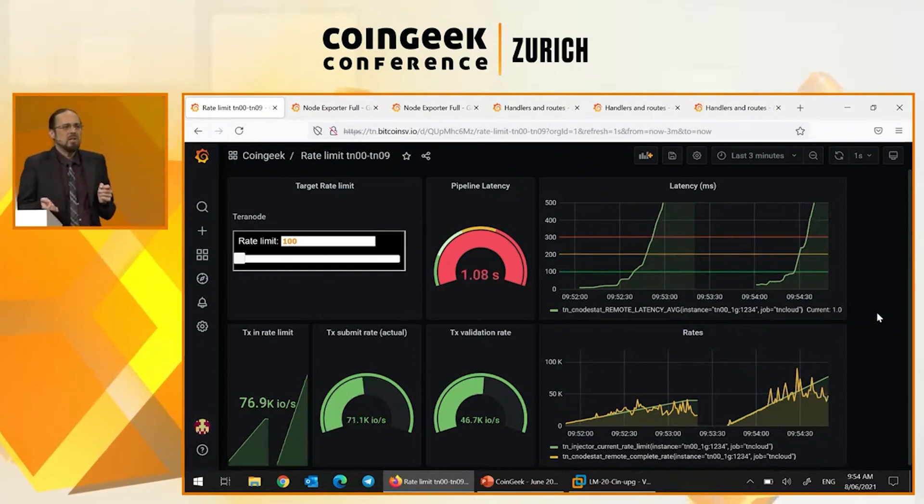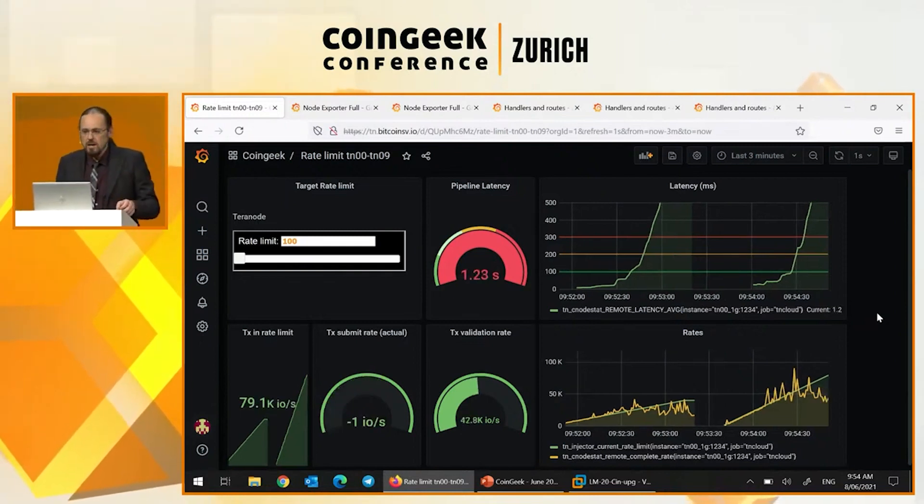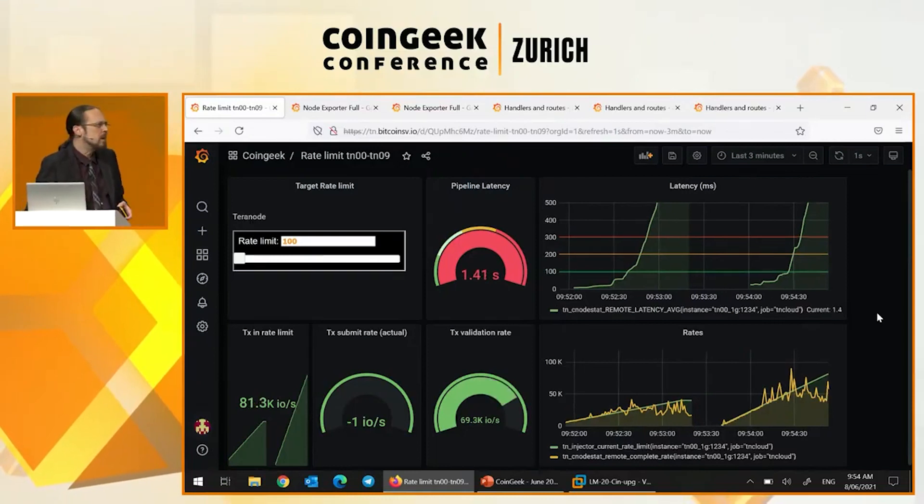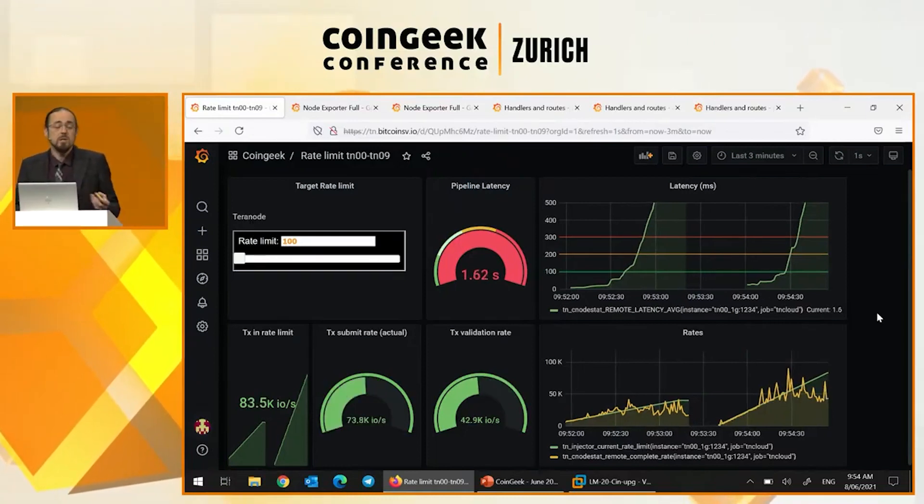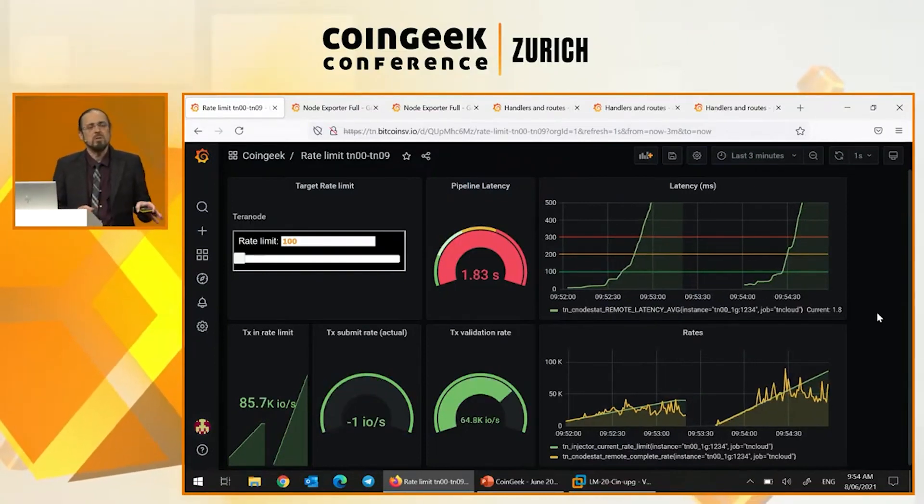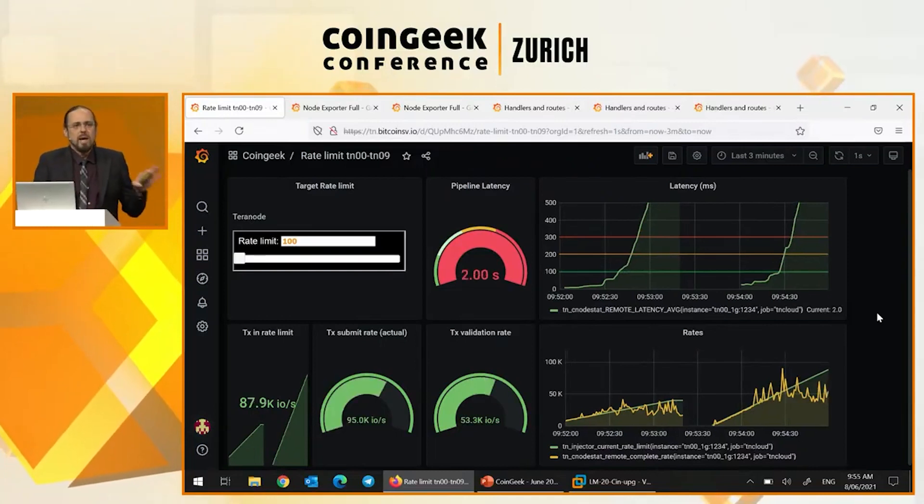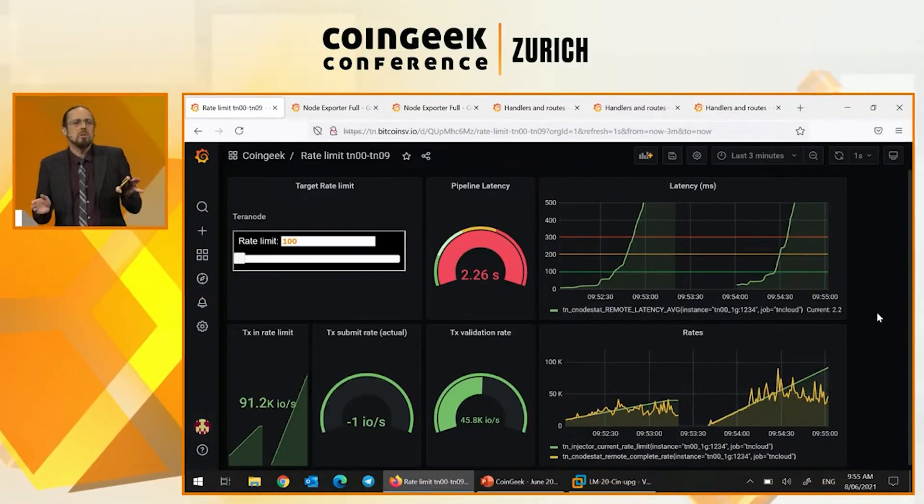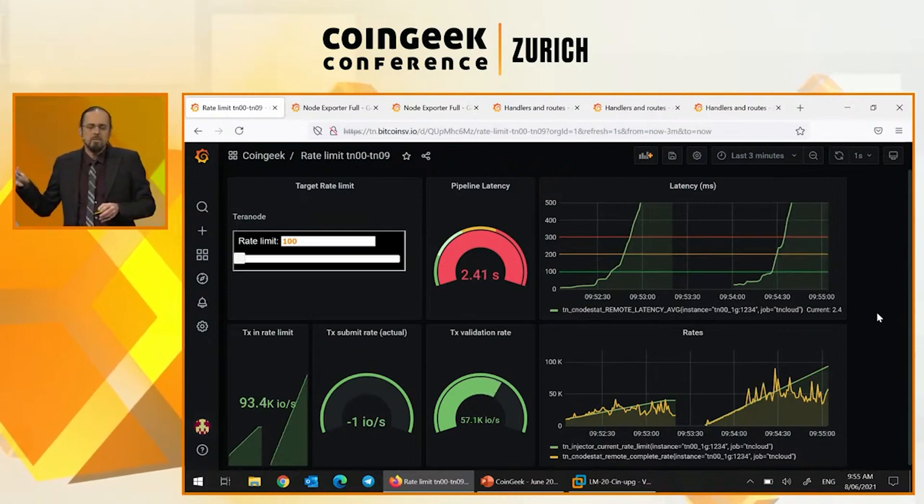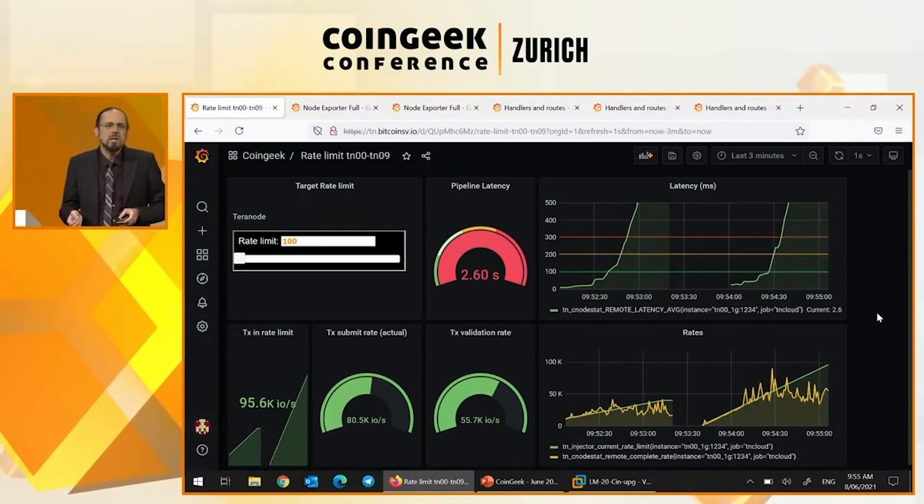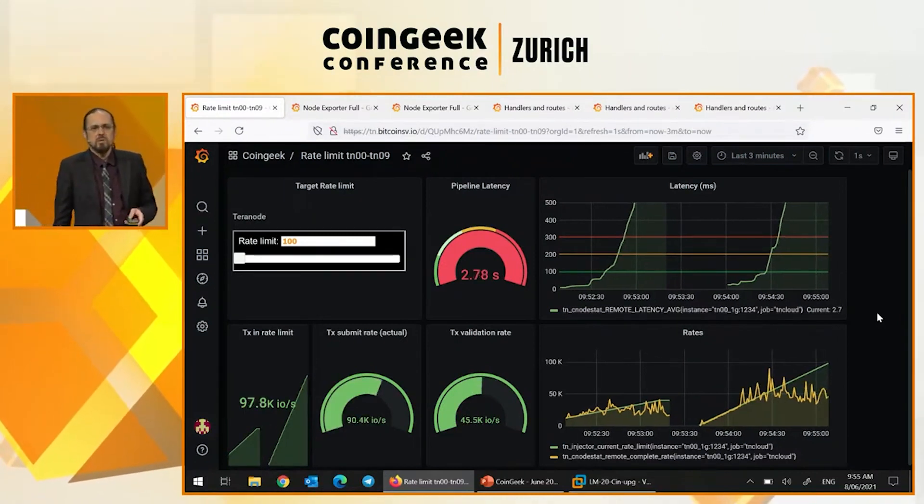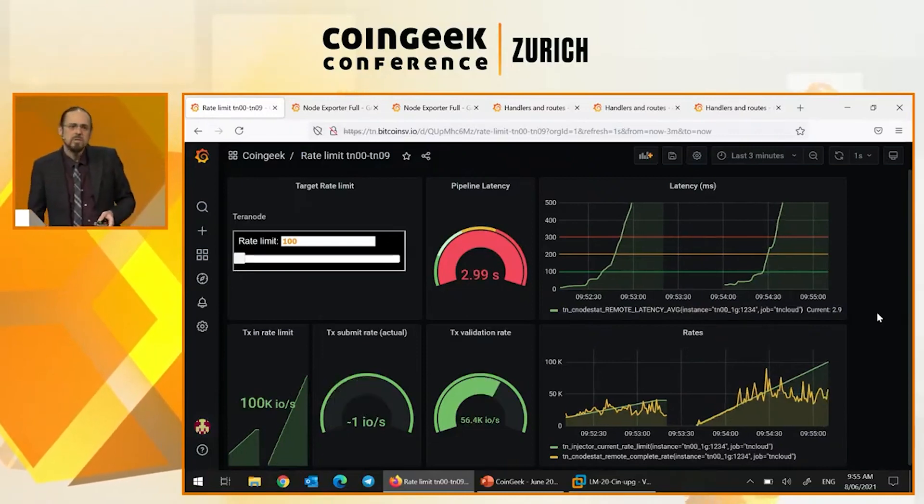This particular configuration isn't completely optimized. In the past, there are all sorts of optimizations that are still available to us because we've been focusing on the framework itself. We have run this across all 10 nodes and I have actually seen volumes in excess of 100,000 per second. I wasn't quite brave enough to try that one today, live on stage.